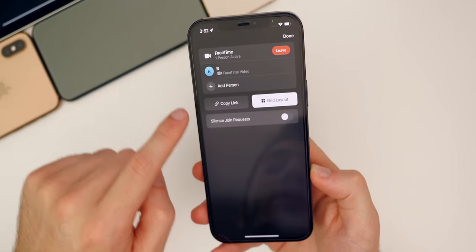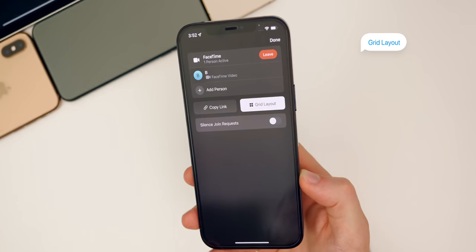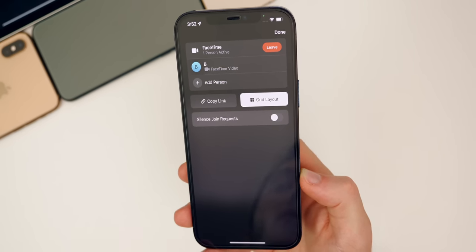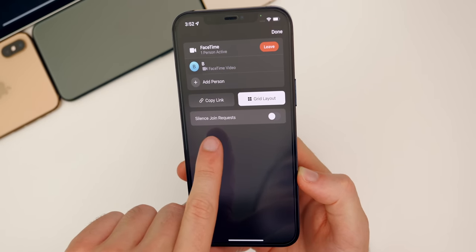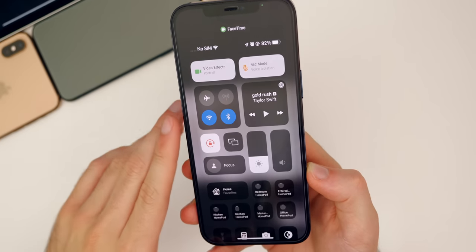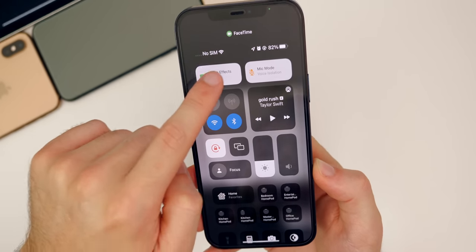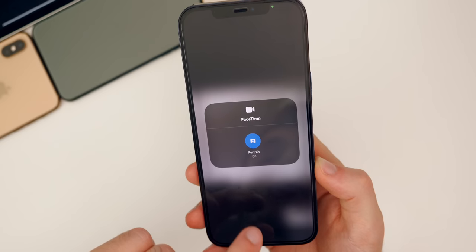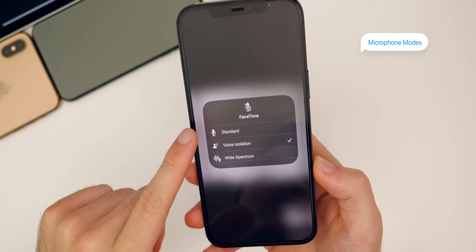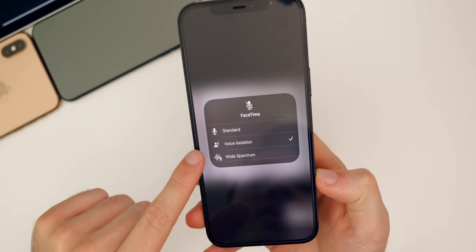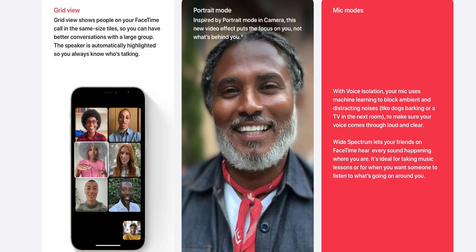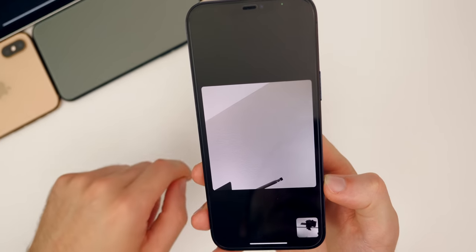We tap on the bar up here and we also have a grid layout in iOS 15. If you have a lot of people on a group FaceTime call, the grid layout looks a lot cleaner. You also have the option to silence join requests. In the control center while in an active FaceTime call, you will see two brand new sections: Video Effects and Mic Mode. Under Mic Mode, you have Standard, Voice Isolation — which cancels out background sounds and focuses on your voice — and Wide Spectrum, which brings in background noise along with yourself. Really cool that Apple can do that with just software.